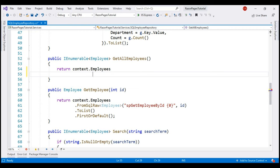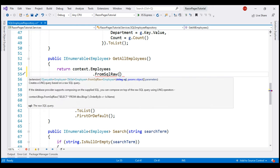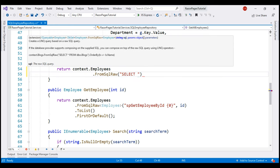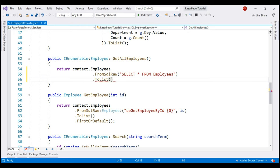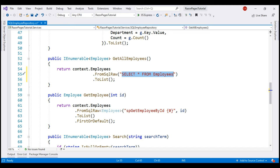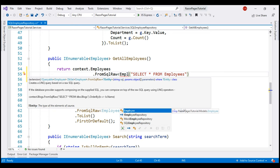On context.Employees, we use FromSqlRaw. As you can see from the IntelliSense, the first parameter is the raw SQL query or the stored procedure that we want to execute, and the second parameter is any parameters we want to pass. Our query here is SELECT * FROM Employees. Let's convert this to a list and specify the return type using the generic parameter of the FromSqlRaw method.